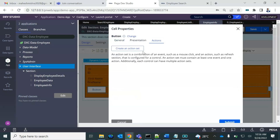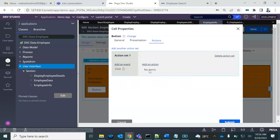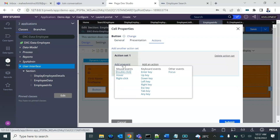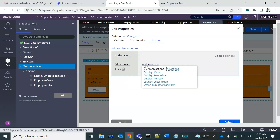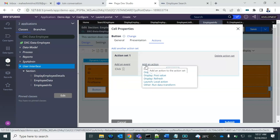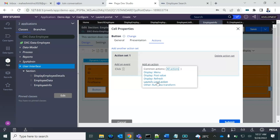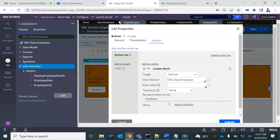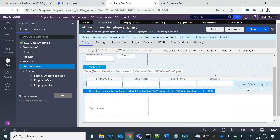You could also have a button here to create cases. I'll add a 'Create Service Request' button, and on the click action we will create a work object — just like we were doing on the other button.